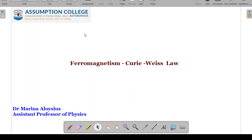Hello all. Today we are going to understand ferromagnetism more clearly. We will discuss the classical theory of ferromagnetism and also derive the Curie-Weiss law.